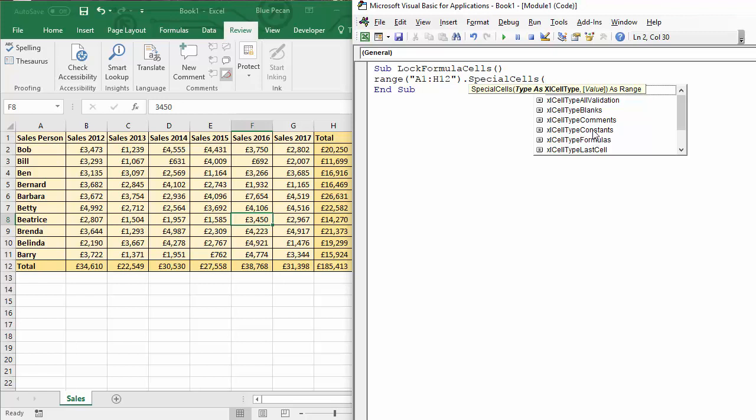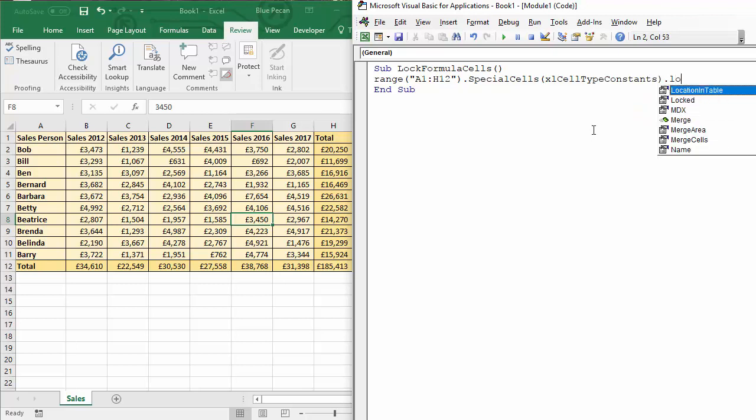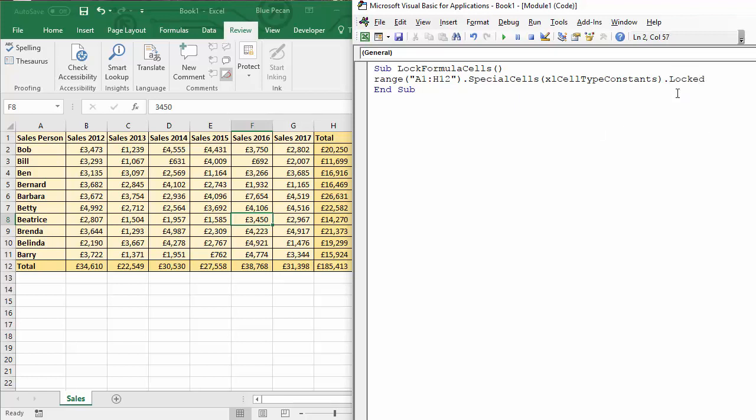So then I need to refer to the locked property of those cells, dot locked, and then I need to say false to basically turn the lock off.